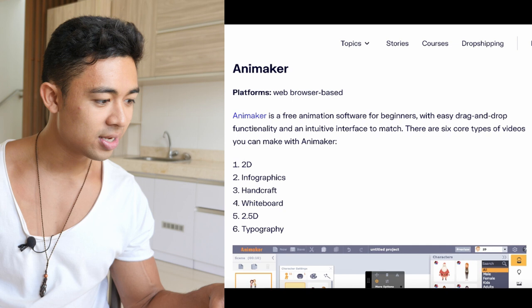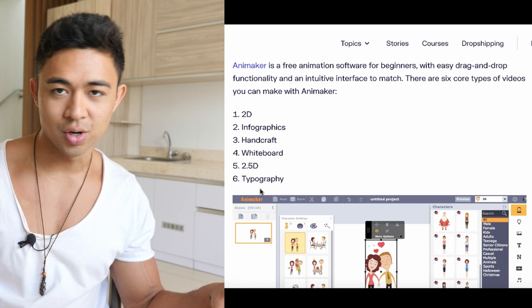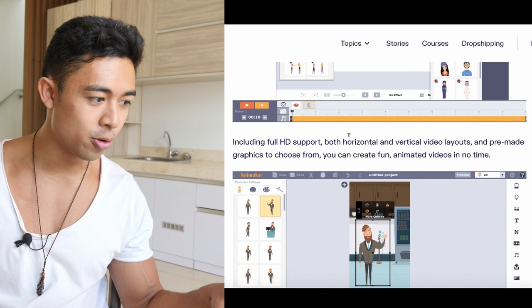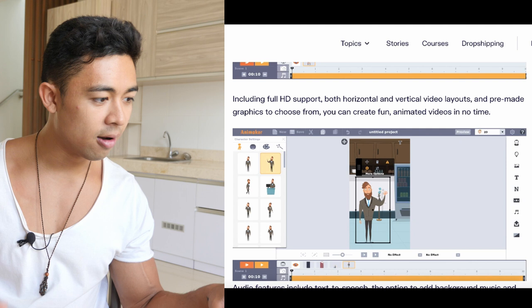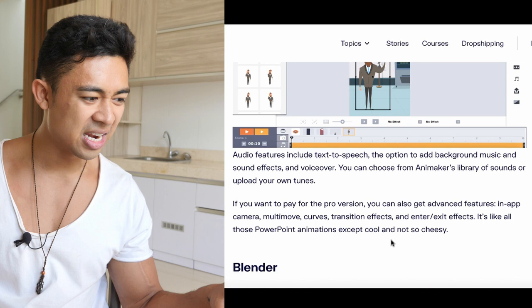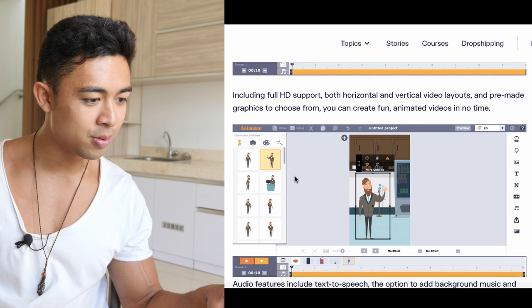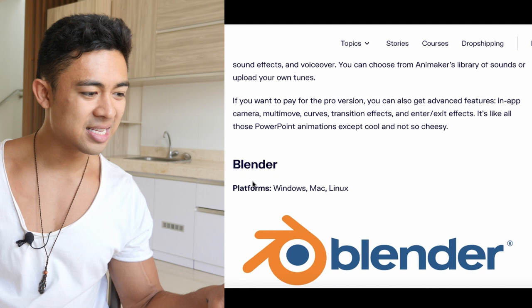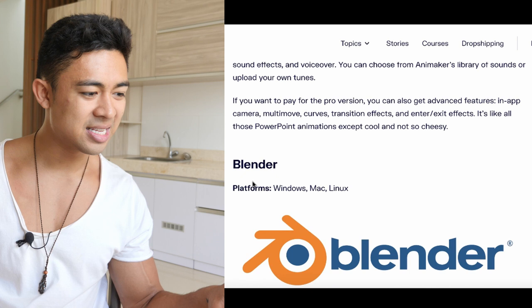First, look at Anima Maker — a web browser-based platform, so you don't need to download any software. It has 2D infographics, handcraft, whiteboard, and 2.5D typography styles. It offers full HD support, both horizontal and vertical video layouts, and pre-made graphics to choose from, so you can create fun animated videos in no time. Audio features include text-to-speech and the option to add background music. If you want to pay for the pro version, you can also get advanced features. Interestingly, ClickFunnels uses a bunch of VSL-style videos — very interesting.